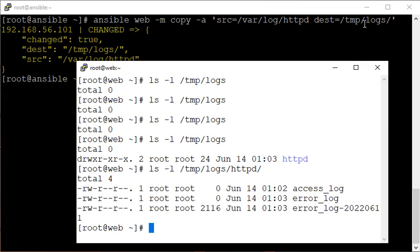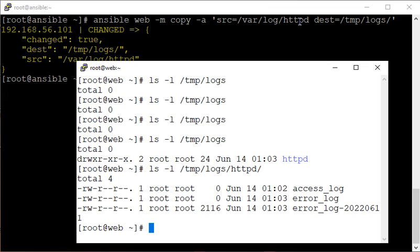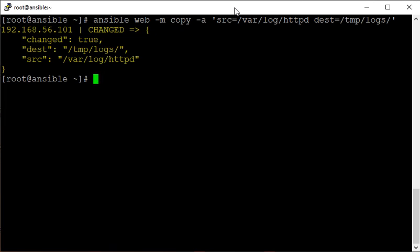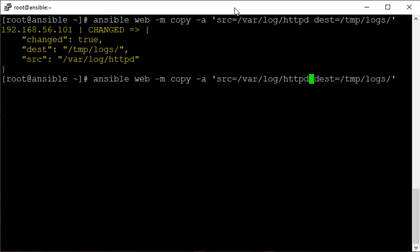One thing I want to highlight: if we specify a forward slash after the source directory name — for example, httpd/ — then the directory httpd itself will not be created on the remote side. Instead, only its contents will be copied. Let's do that exercise: remove the httpd directory so only the logs directory remains, then re-run with a trailing forward slash in the source.